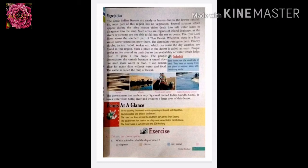Now let's study about vegetation. The Great Indian Desert is sandy and barren land due to very low rainfall. Most parts of this region have no vegetation. Several streams which appear during the rainy season either drain into salt water lakes or disappear into the sand. Such areas are called regions of inland drainage, as the rivers or streams are not able to fall into the seas or oceans.